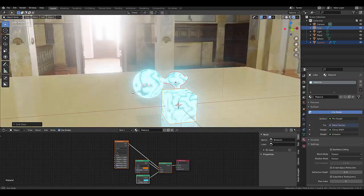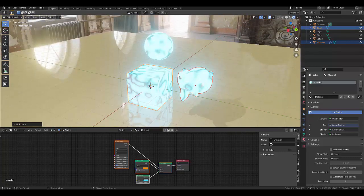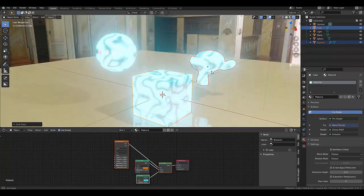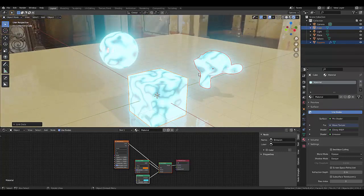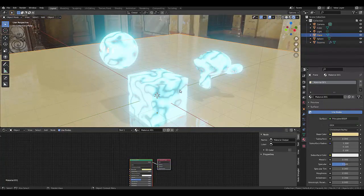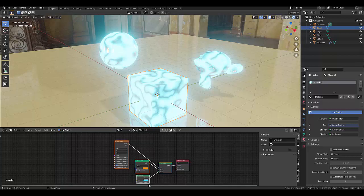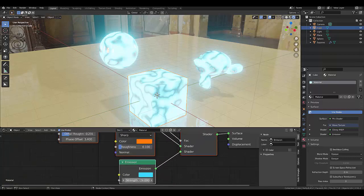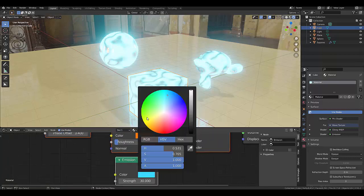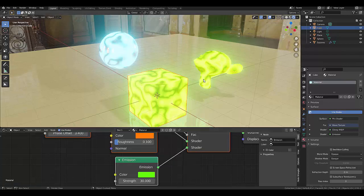Hopefully this short tip is super useful for yourself, on how you can copy materials from one object to another. One thing to keep in mind is that this is linking the material. So if you go back to this original material and, for example, change this to green, it's going to change everything to green.